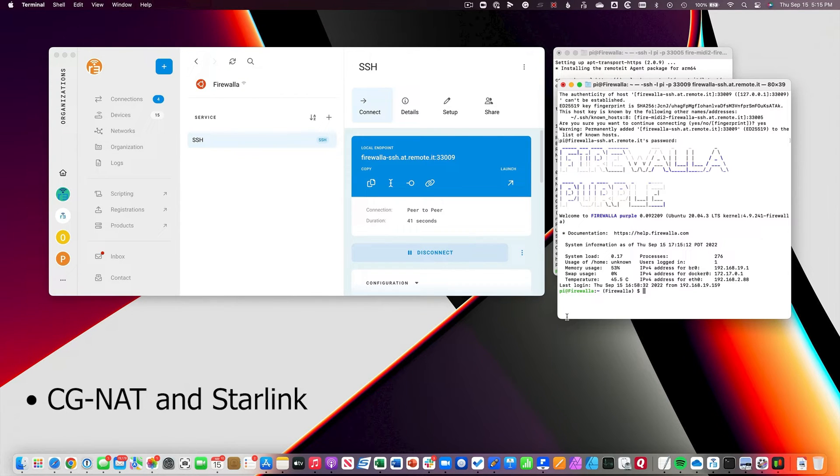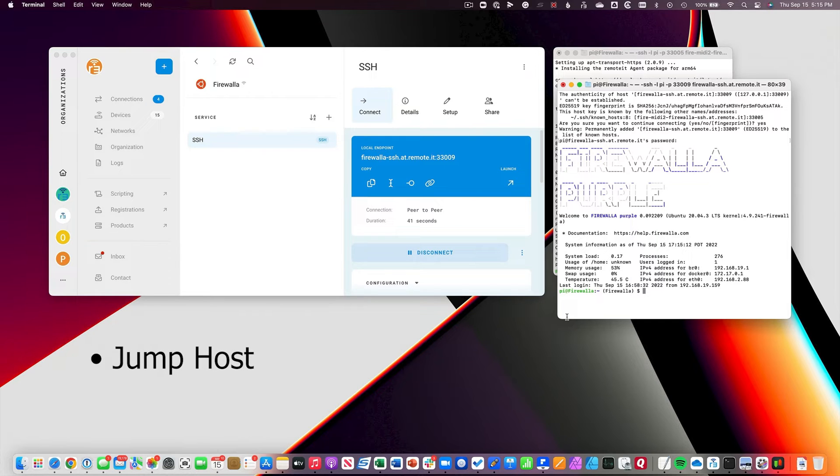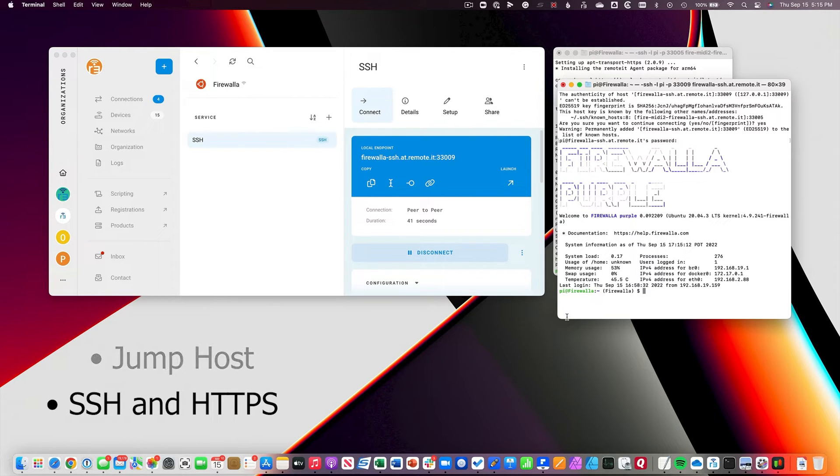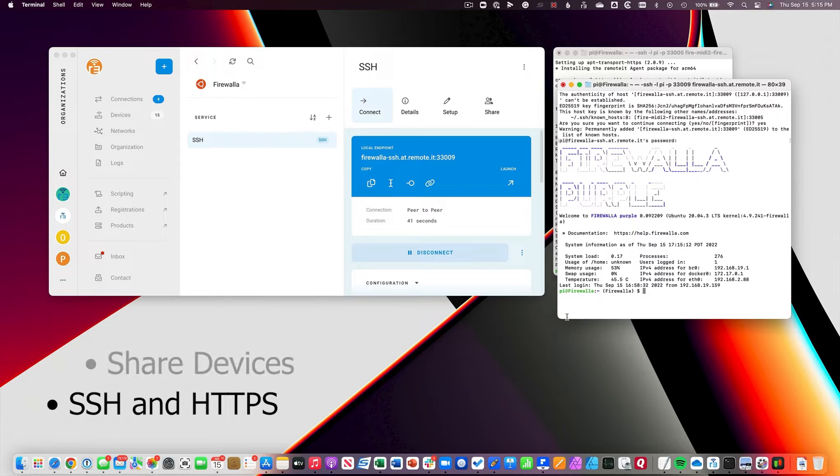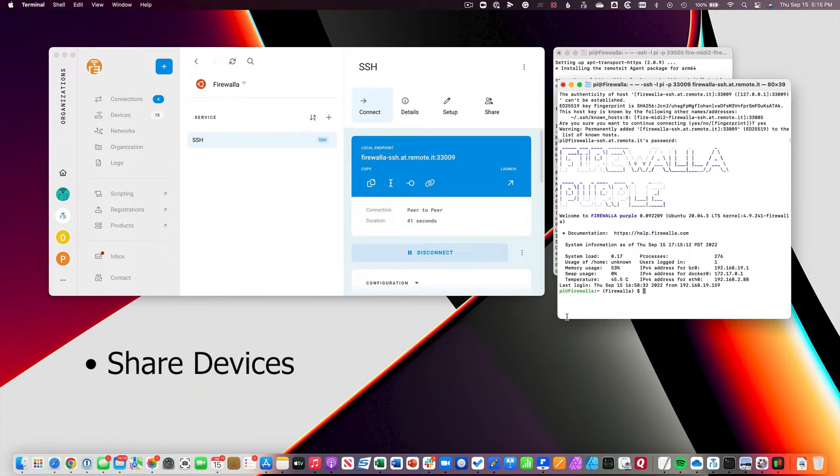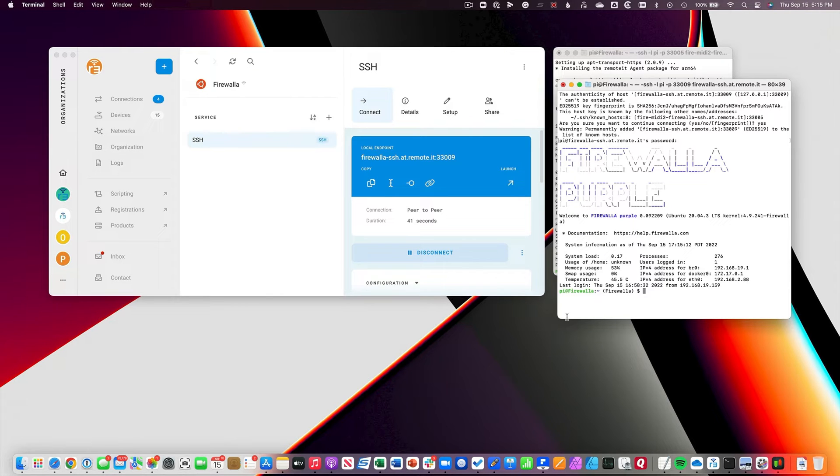I can also use Remotit to jump to any device on my network using things like SSH and HTTPS. Then I can share that device, or even access to my whole router, with anyone I choose. Here's how to set up access to your Firewalla router using Remotit's simple and easy one-line install.